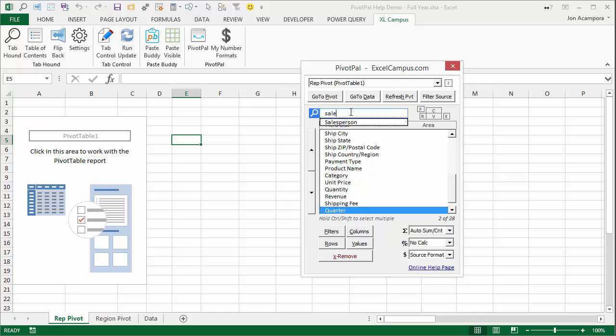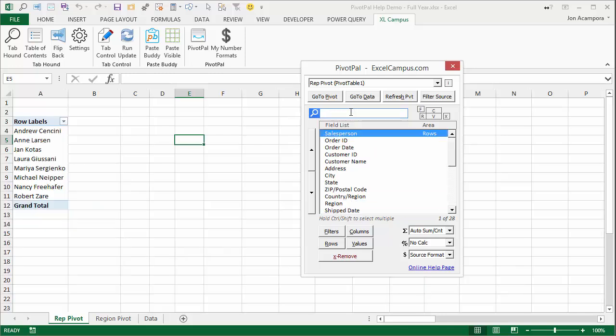I had salesperson in rows. If I press the down arrow to select that field in the search box and hit Alt+R, that'll put it in the rows area without having to press enter first. I had quarters on columns.